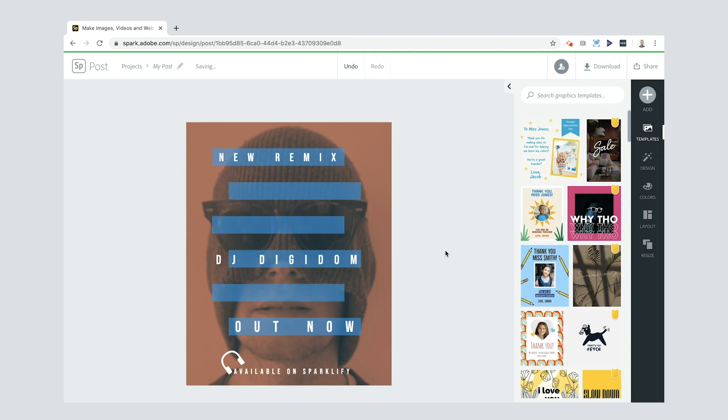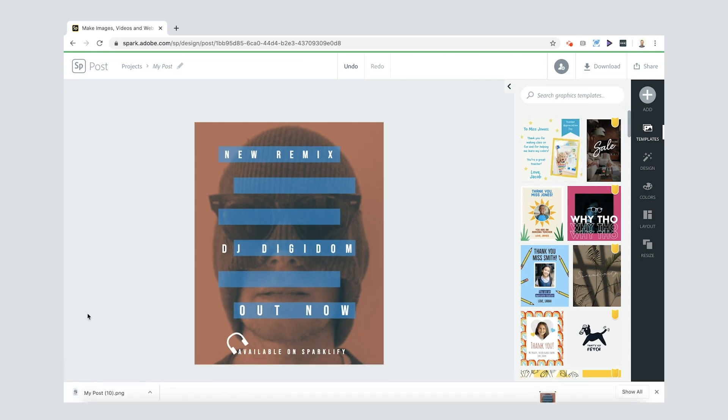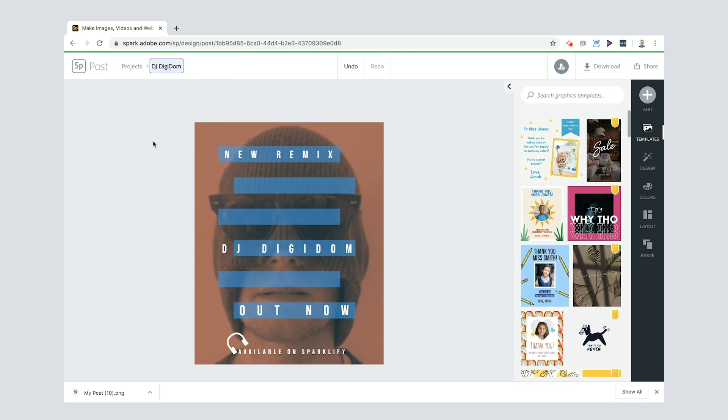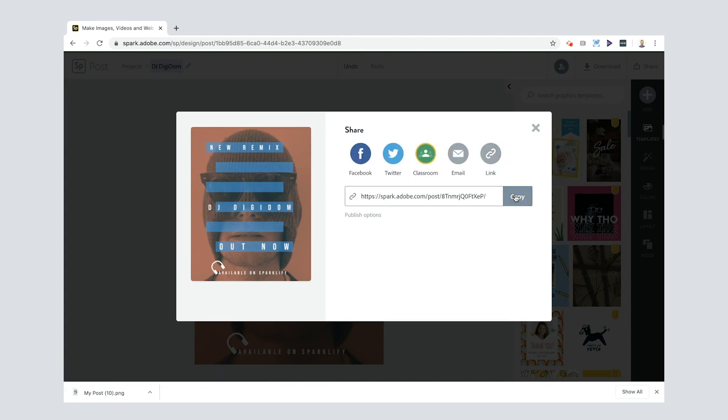When you're ready, you can download it to your computer just by clicking start download and it'll end up down there. If you want to rename your post, you can do here. I'll put it DJ Digidom. There we go. And then also if you want to share it with your friends, then you can just press share here, publish it. Click link and it creates a lovely link for you that you can copy and share with your friends and your family, anyone else who's interested. Cool.